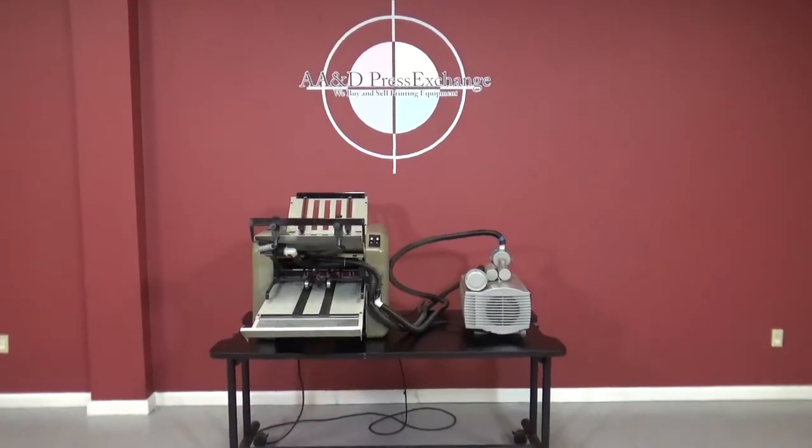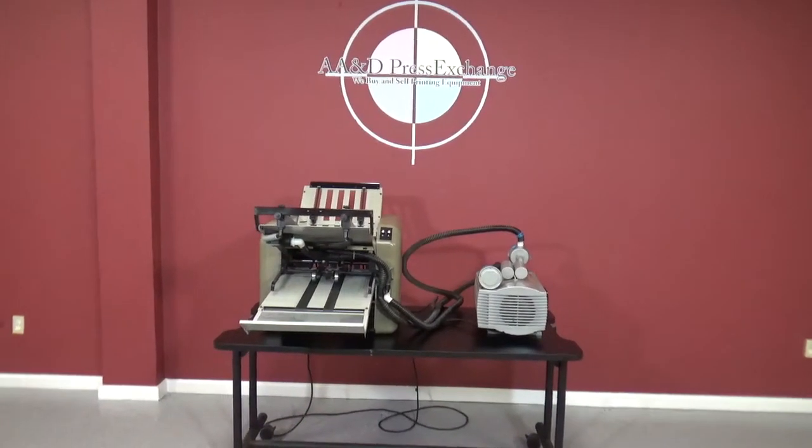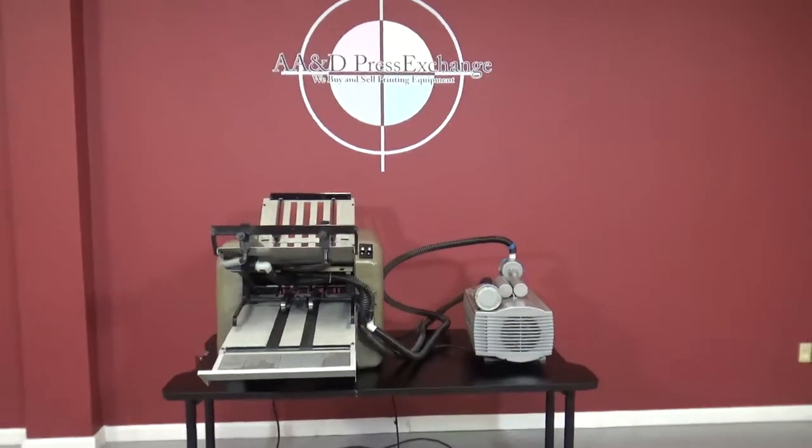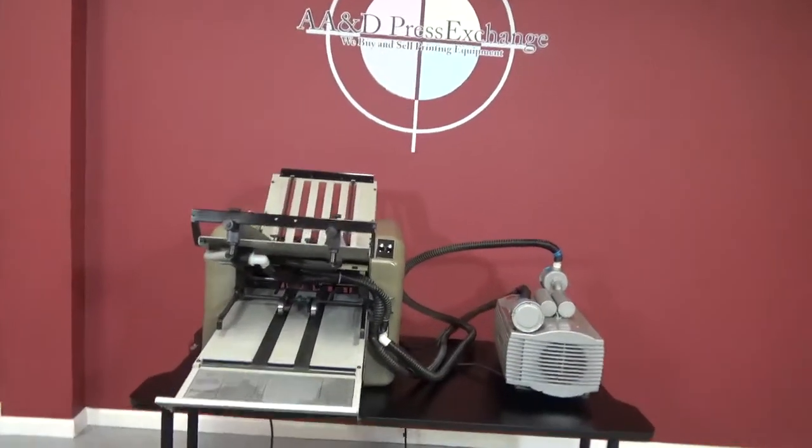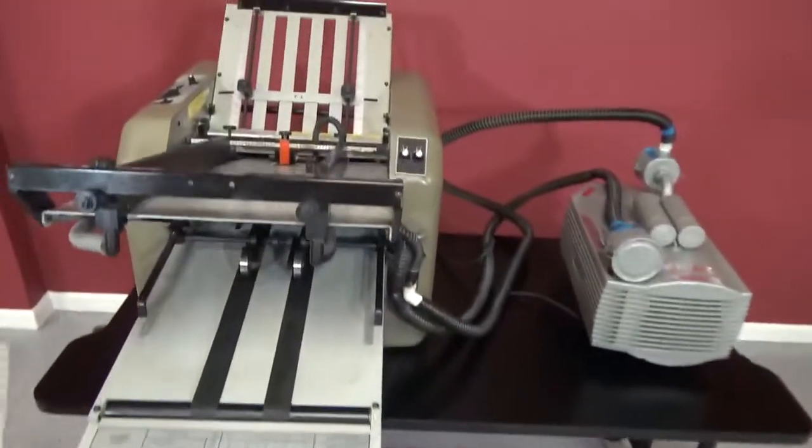Up for auction is the Bomb UltraFold XLT AirFed Folder. We're going to turn it on to show you that everything is working.